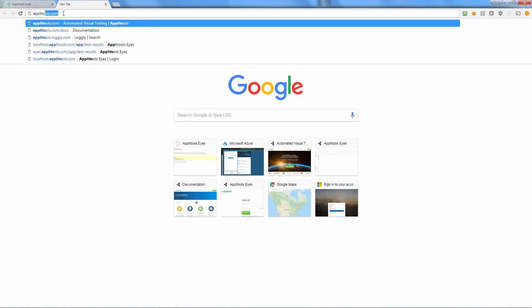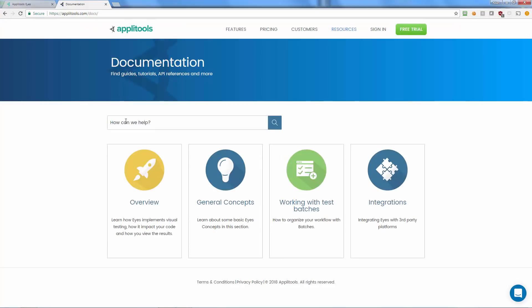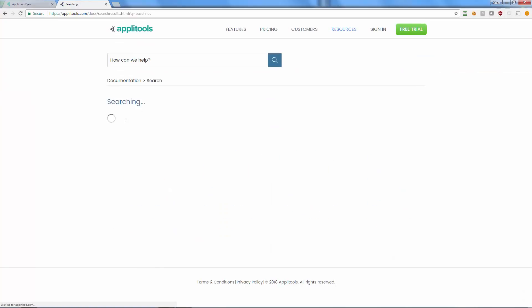To learn more about how to manage your baselines and branches, visit applitools.com/docs